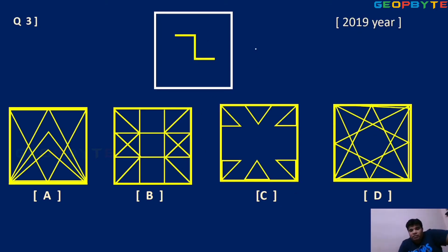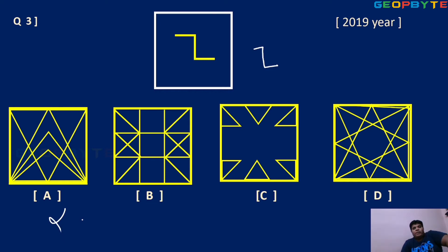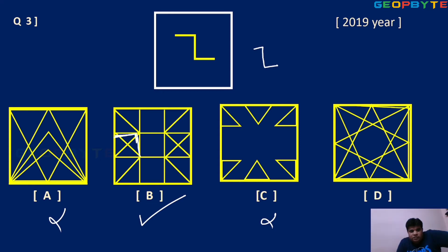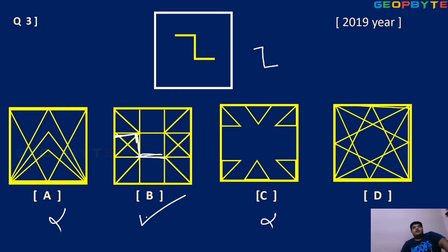Next question: same Z type, but the line is looking like this. In option A, clearly you are not getting it. In option C also not getting it. Option D is also wrong. So option B is possible — you can check it here. Z shape, but here the line is straight. It is existing. That is why option B is the right answer.